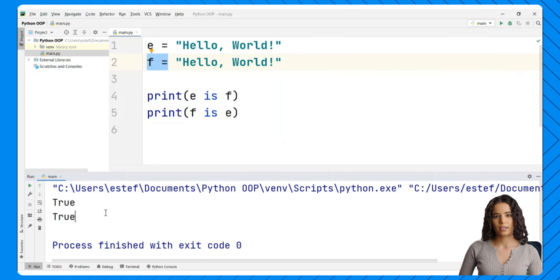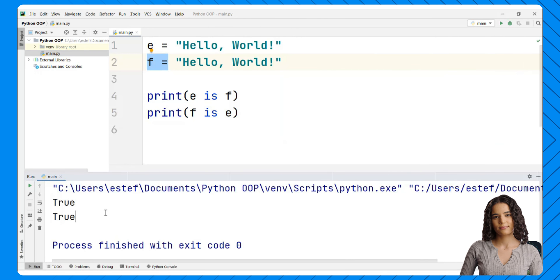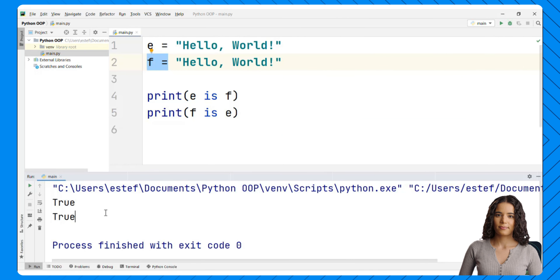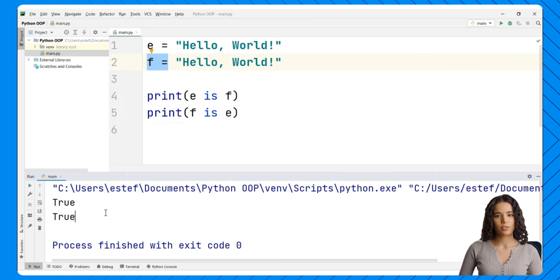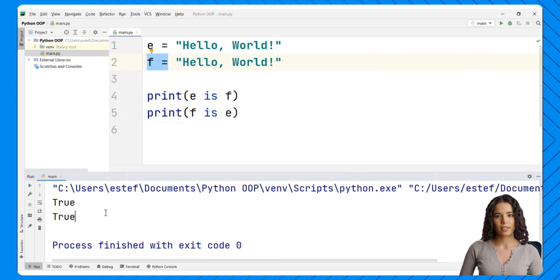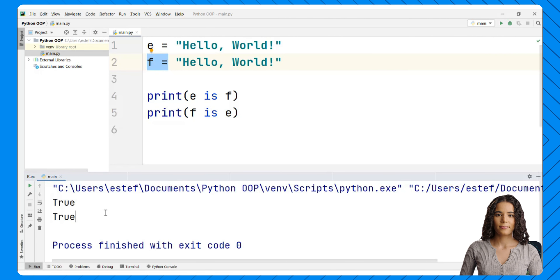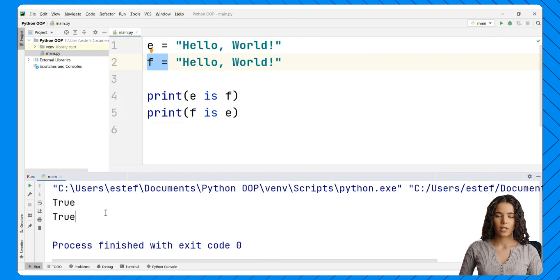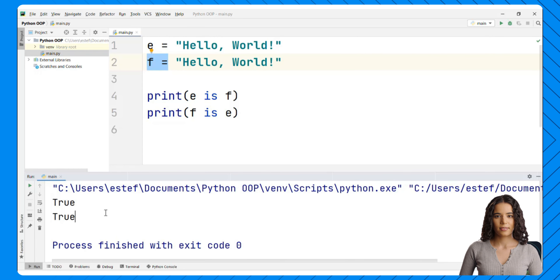Great work so far. Now you know what the id of an object is, how to use the id function, and how this function is related to the 'is' operator. When you are ready, go to the next video.